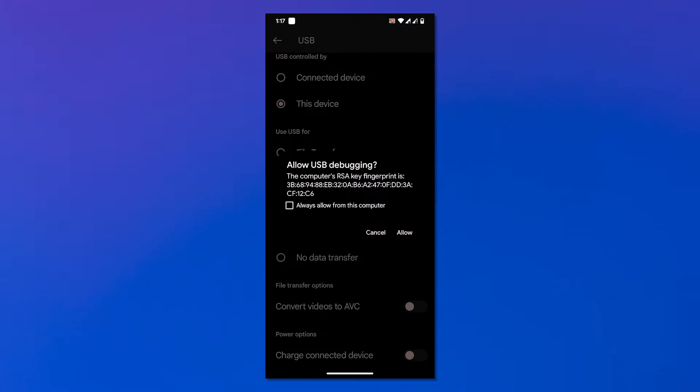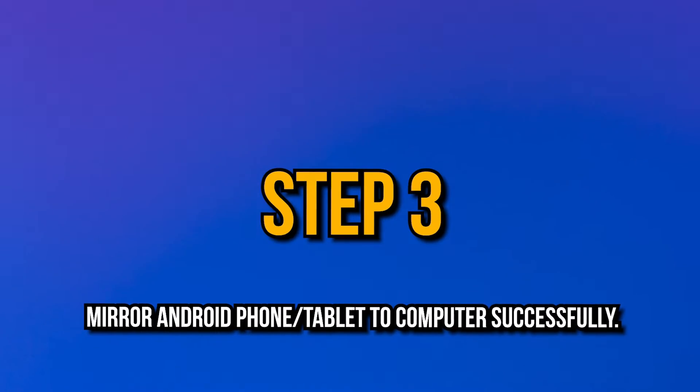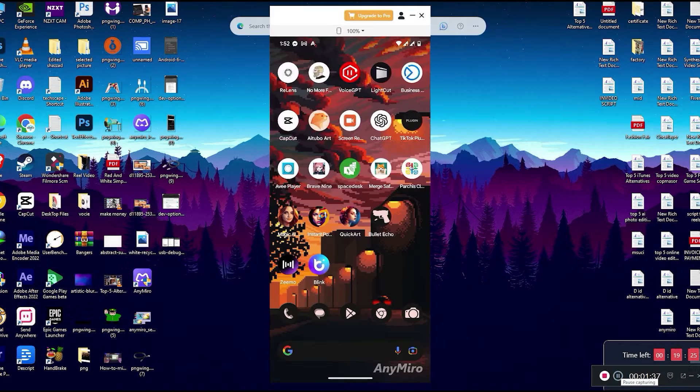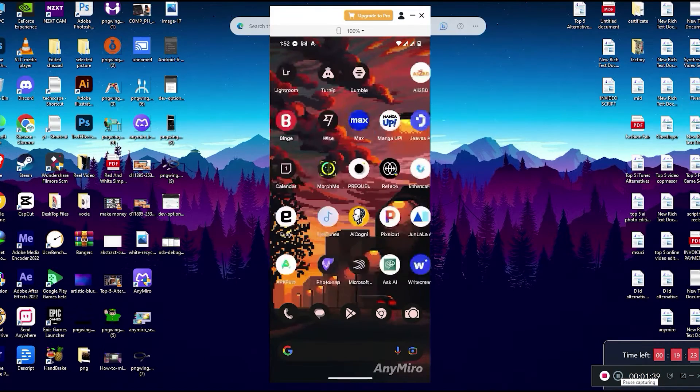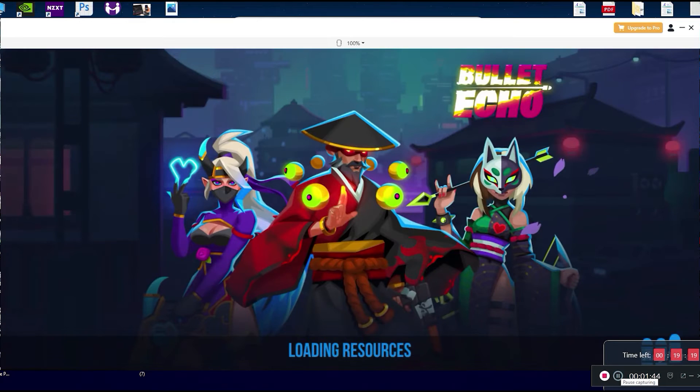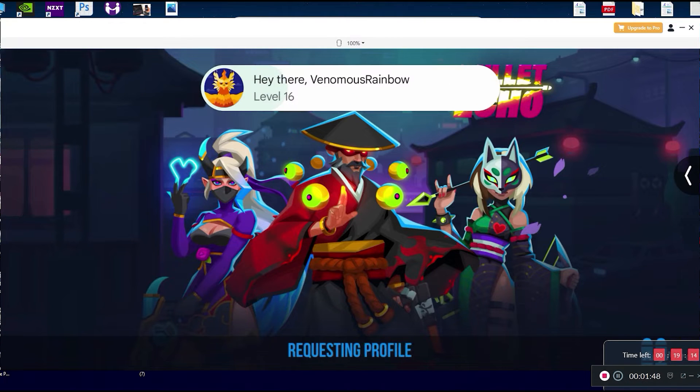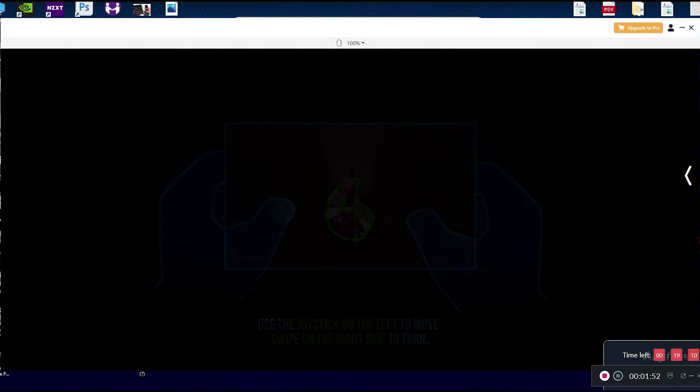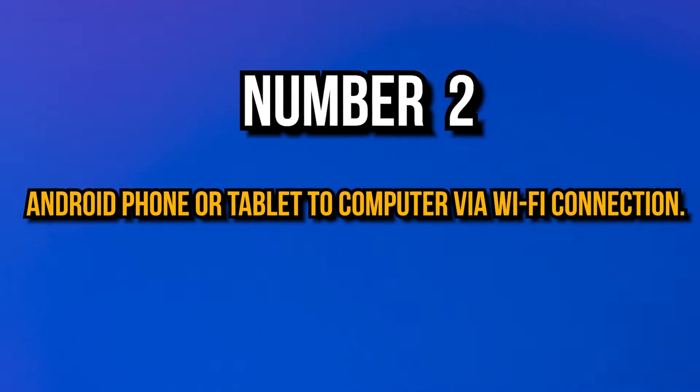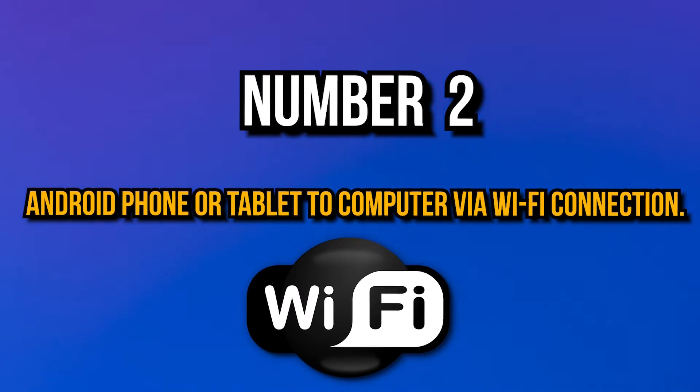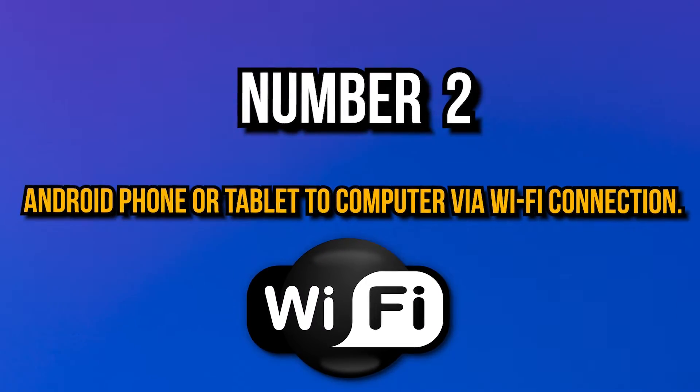Step three: Mirror Android phone or tablet to computer successfully. After the Android device connects successfully, you will see the below interface and it mirrored Android device to computer successfully. Want to try out AnyMiro? Check out this video description.